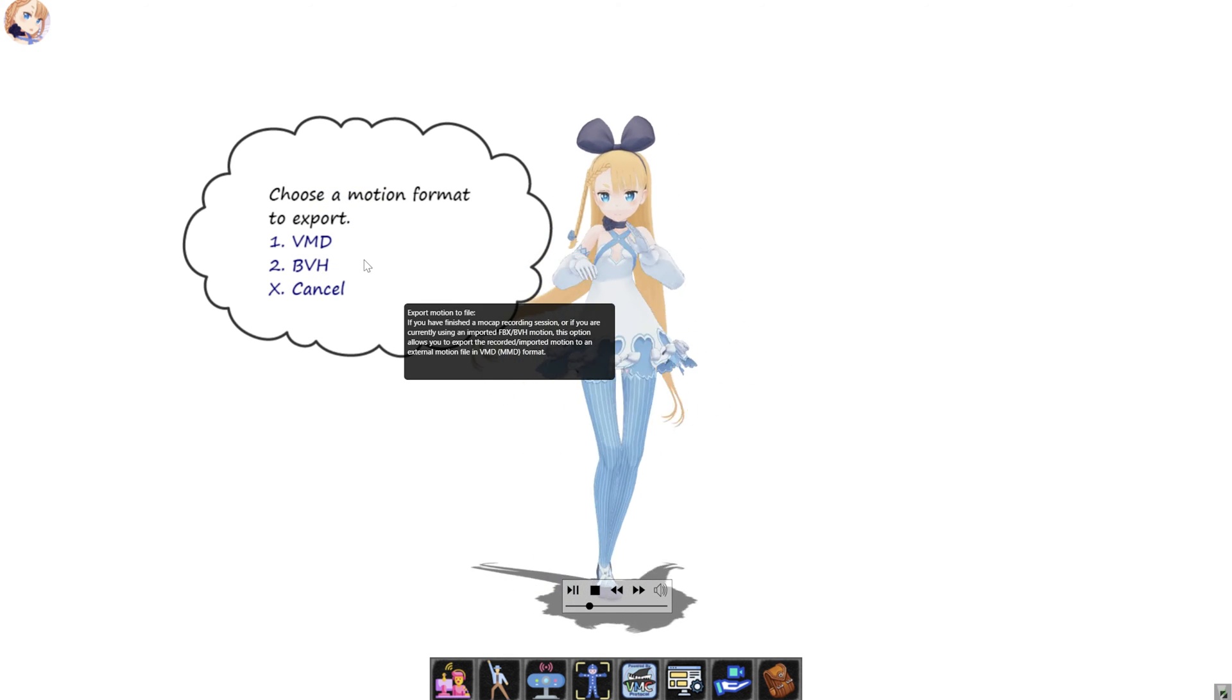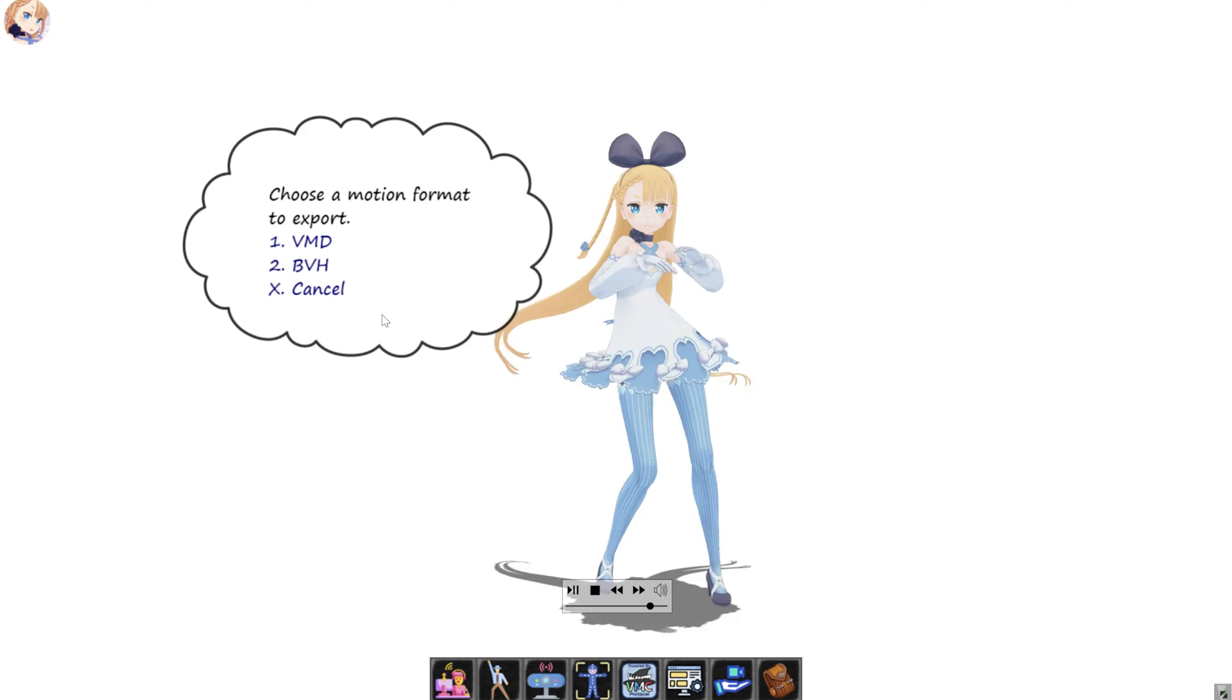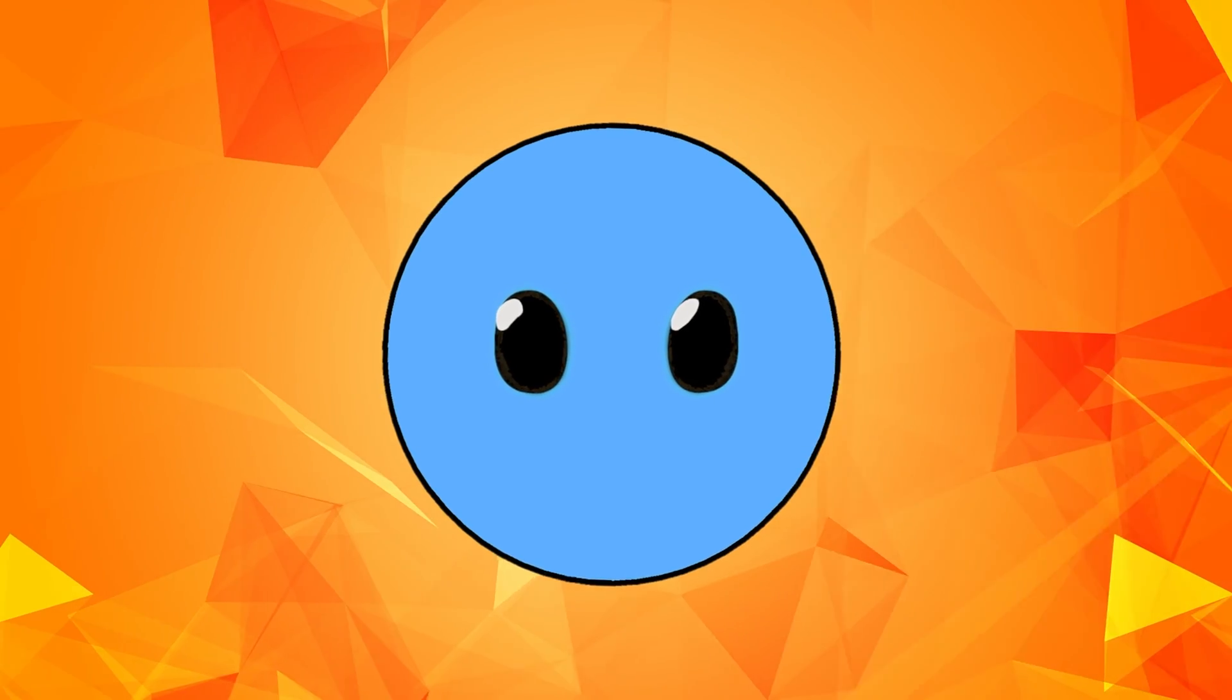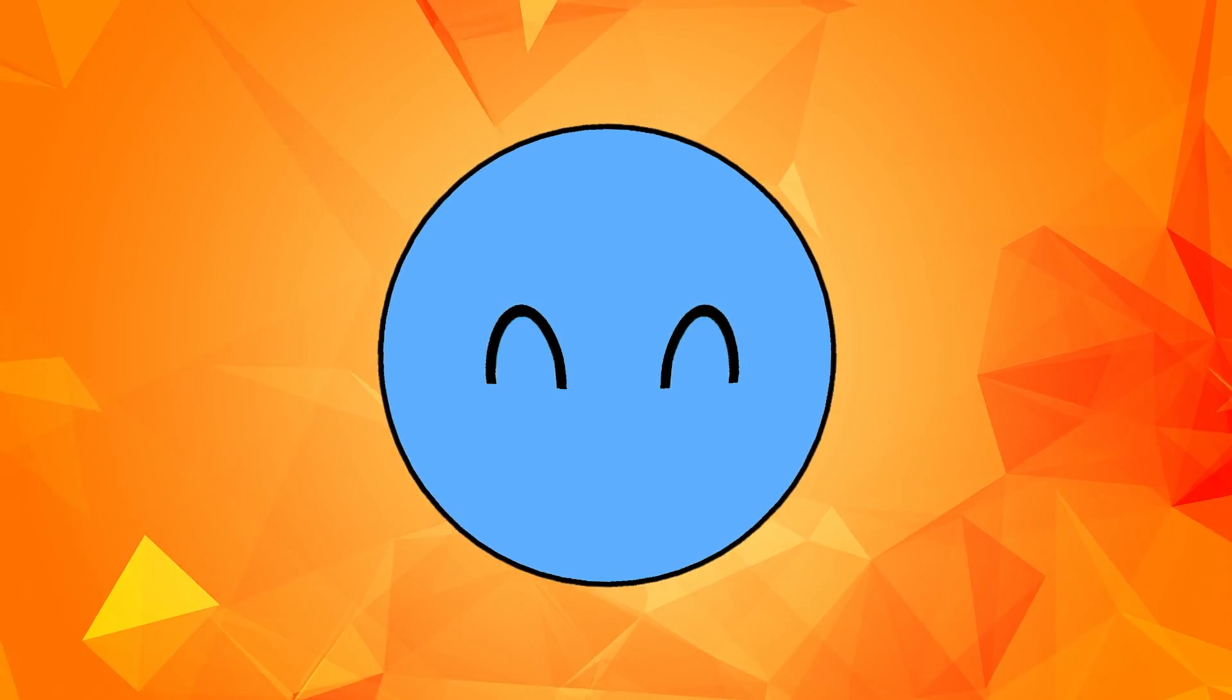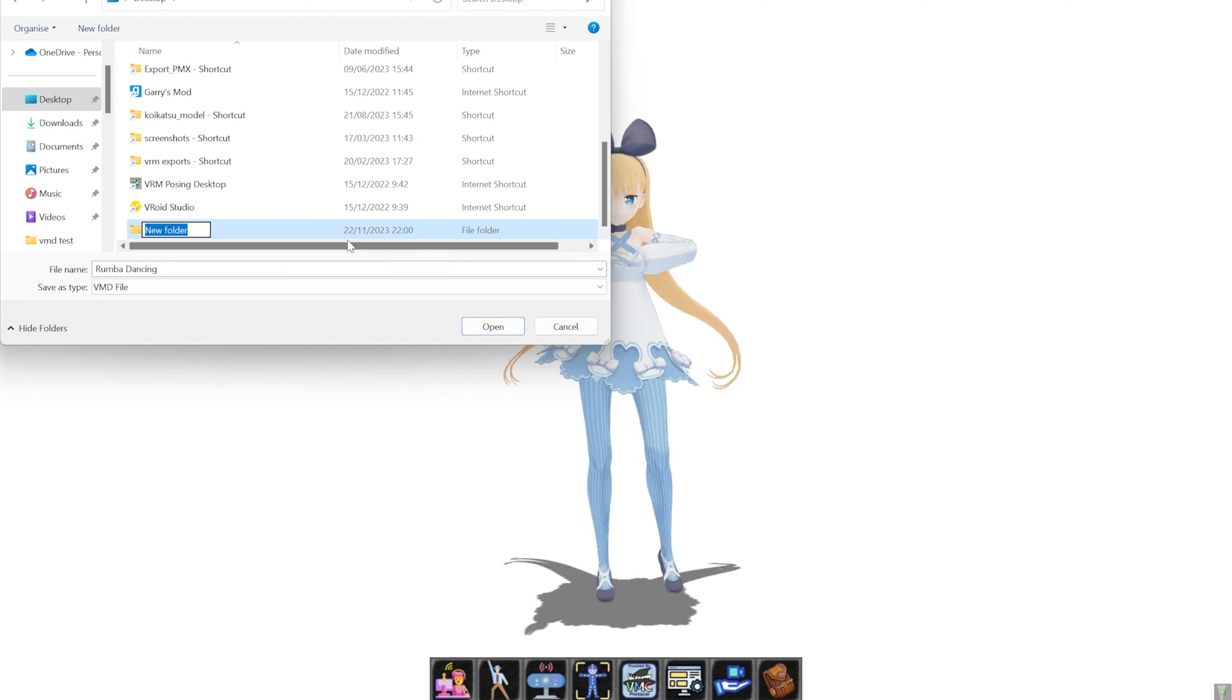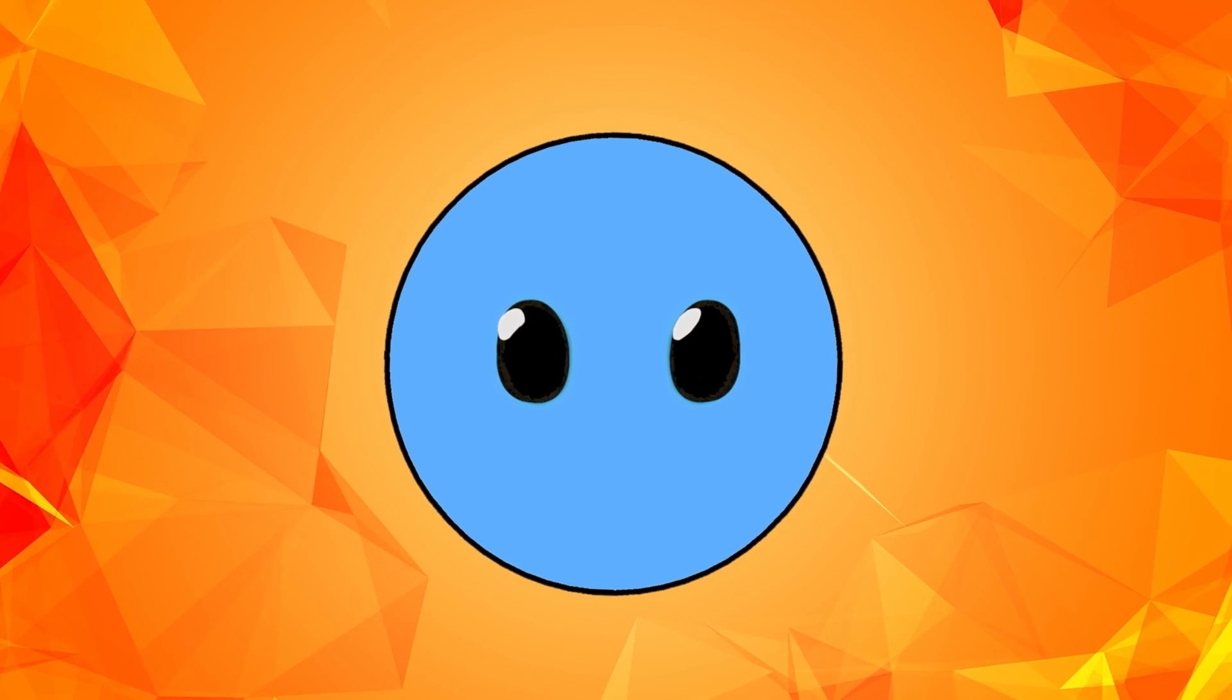Now you can choose to export it either as a VMD or a BVH file. I'm going to choose VMD because that's the type of files that DSS can work with. And now you can open a new folder to save your exported motions and to start to build your own motion library that you can use for your animated projects.